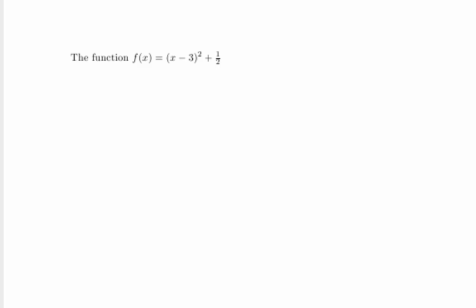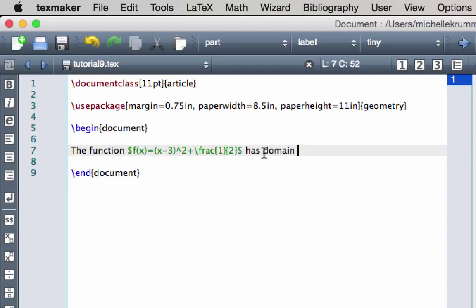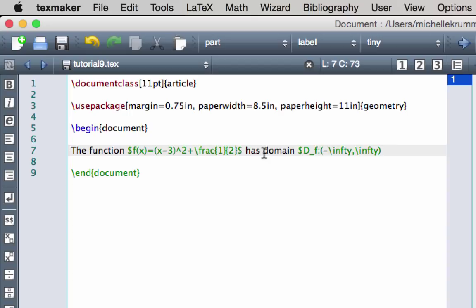That looks good — we have the function f(x) equals the quantity x minus 3 squared plus 1 half. I'm going to continue typing 'has domain' and to describe the domain I want to name it with capital D, go into math mode, use a subscript of F because it's the domain of function f, colon. The domain for this function is all real numbers, so using interval notation our domain goes from negative infinity — typed as \infty — comma, to positive infinity, \infty, close parentheses.